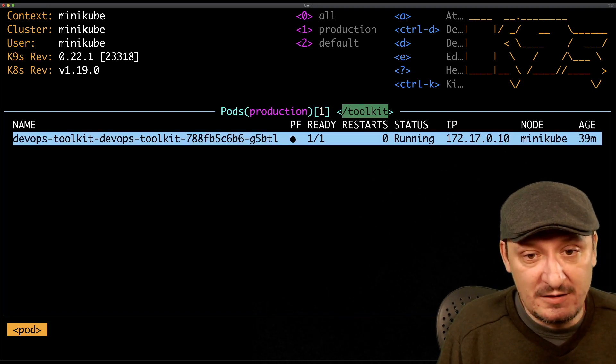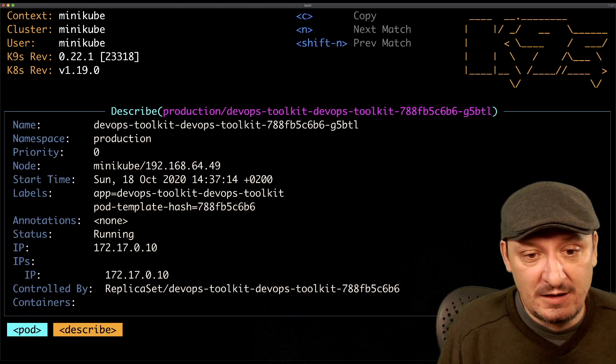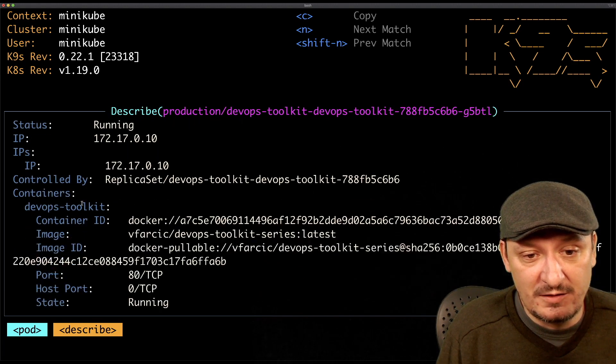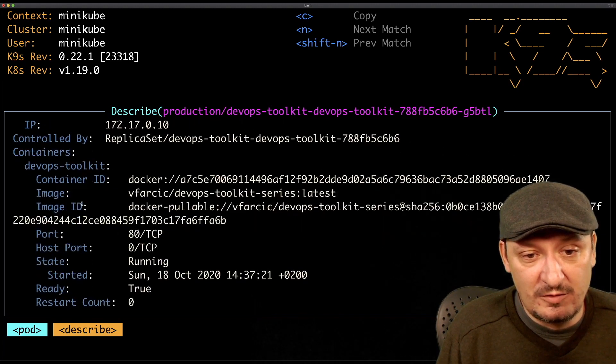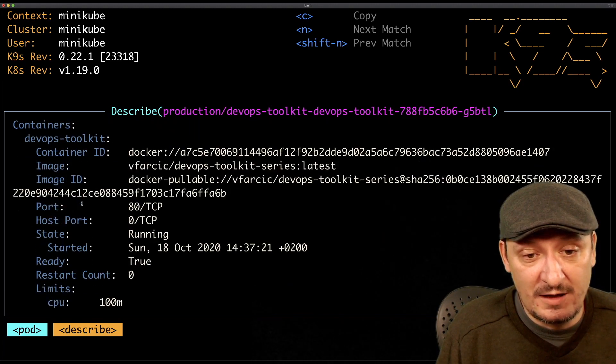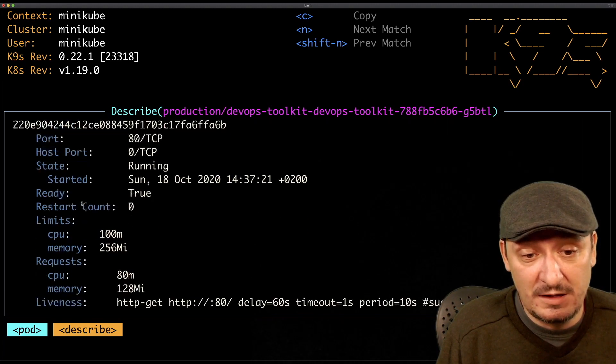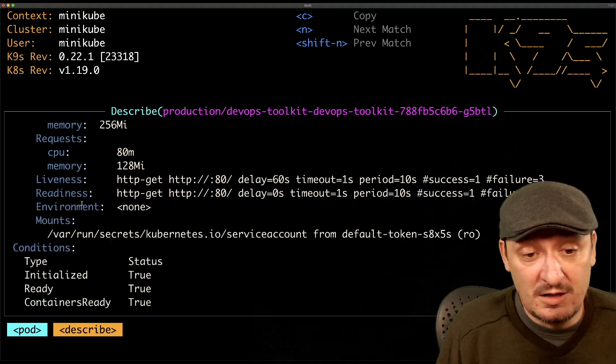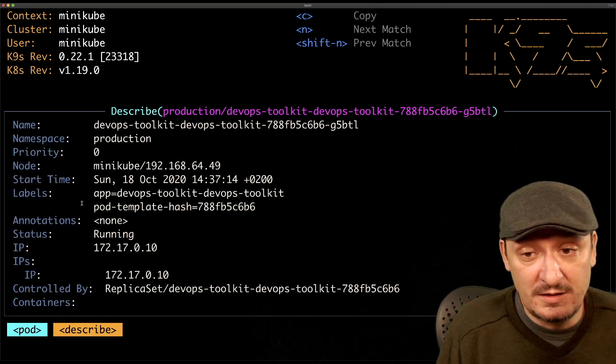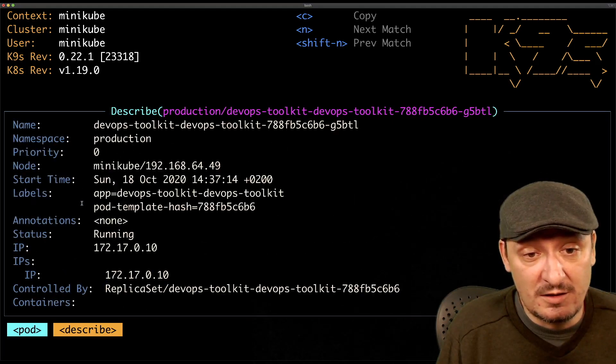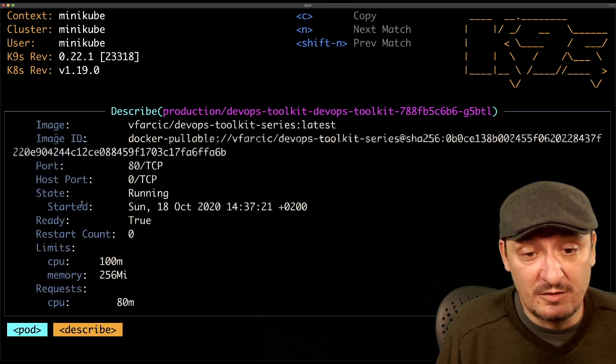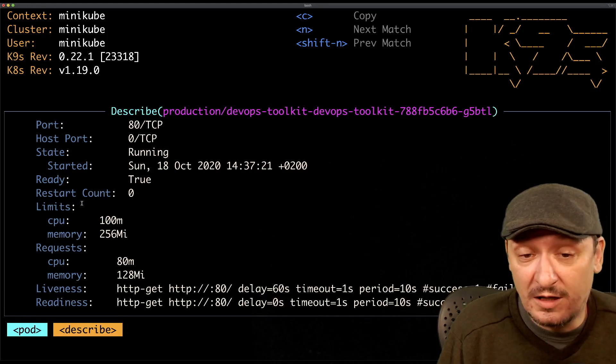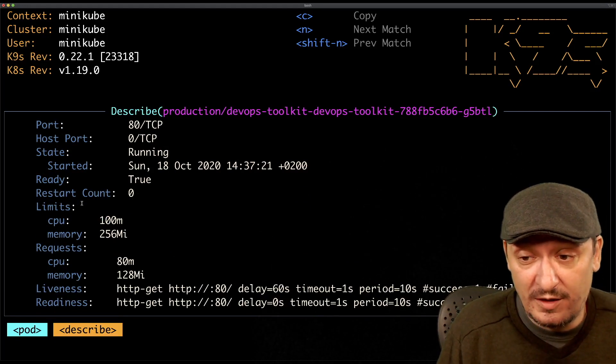I can do D to describe a resource that is currently highlighted. I need to select it first with enter and then D, and then I see the description. This is equivalent to kubectl describe command.